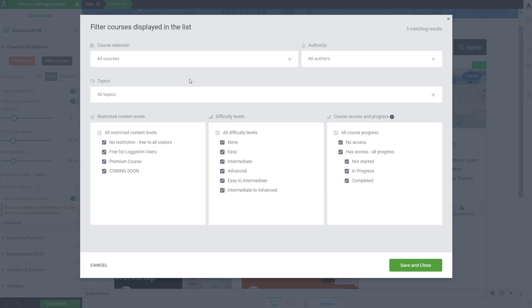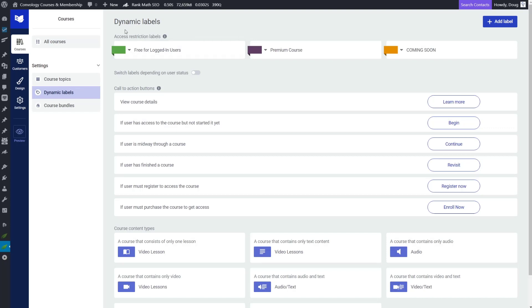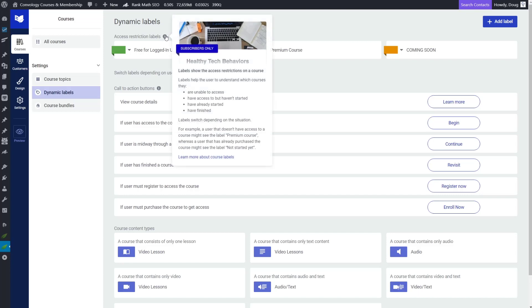So if we come back here, you'll see that they do have the no restriction free for all visitors option. That I think is Thrive Apprentice made. And then they have the free for logged in users, which is one that I created. So technically these aren't going to show anything anyway, so I could leave them on. But if you have, like, if I only wanted to show my premium courses or courses that were tagged as premium course, this is what I would want to come in and select. And that information is pulled from my access restriction labels here inside of Thrive Apprentice.